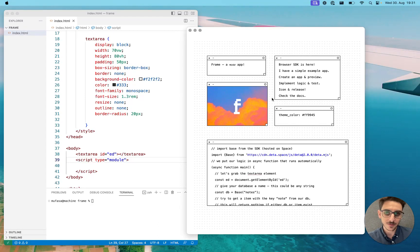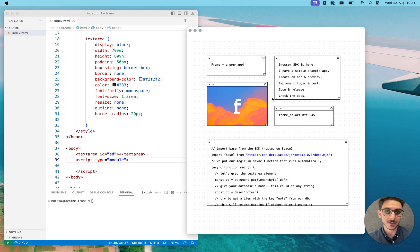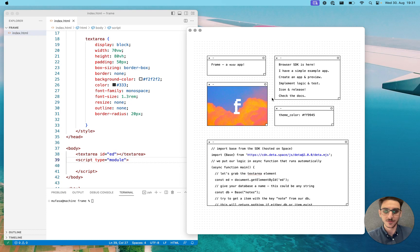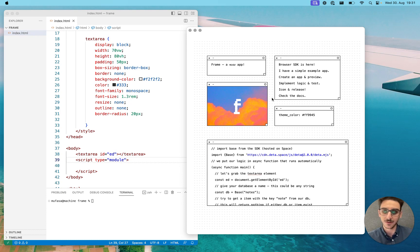Hey, we just released a new JavaScript SDK that allows you to talk with Base and Drive directly from your frontend. So you don't need any micro or backend code to be able to talk with Base or Drive, which means you don't need them to save data and retrieve it.